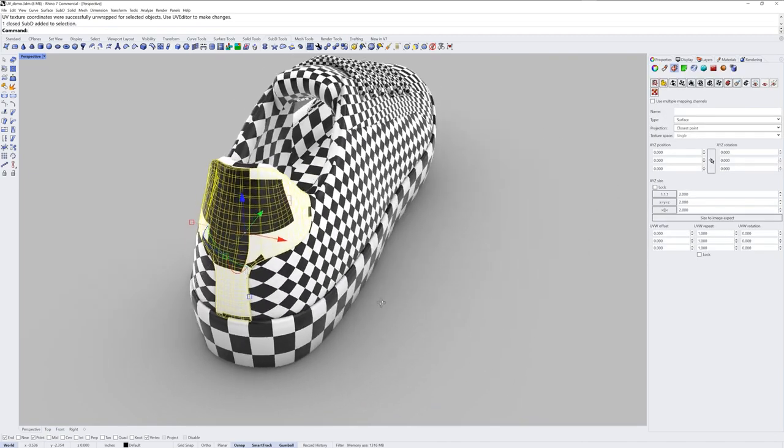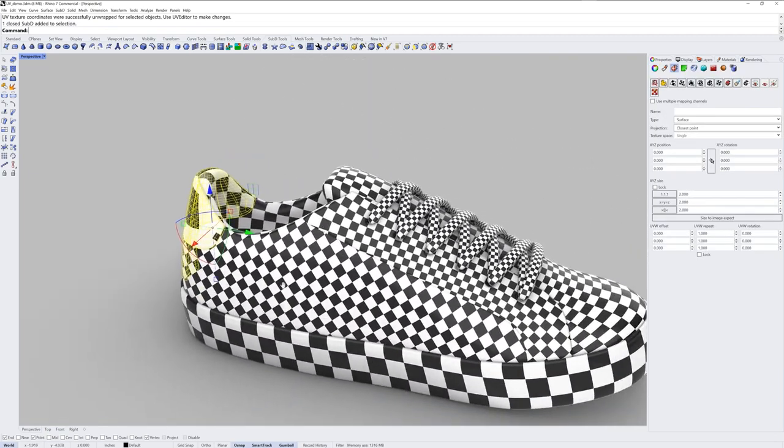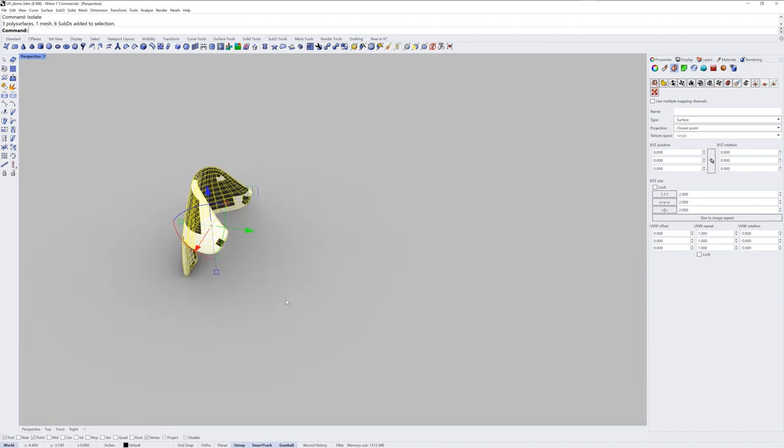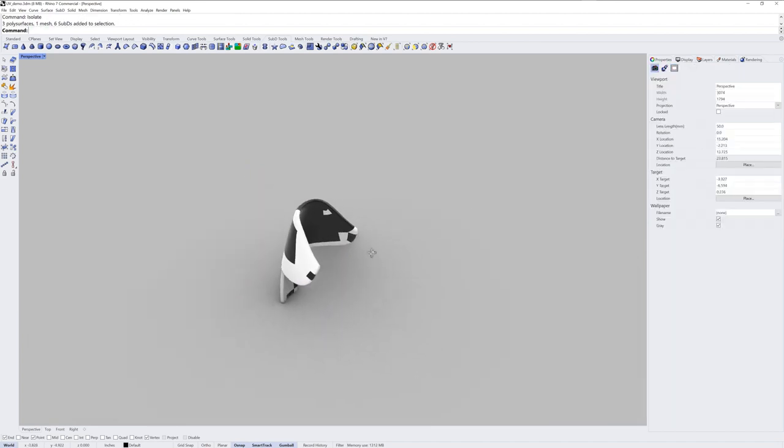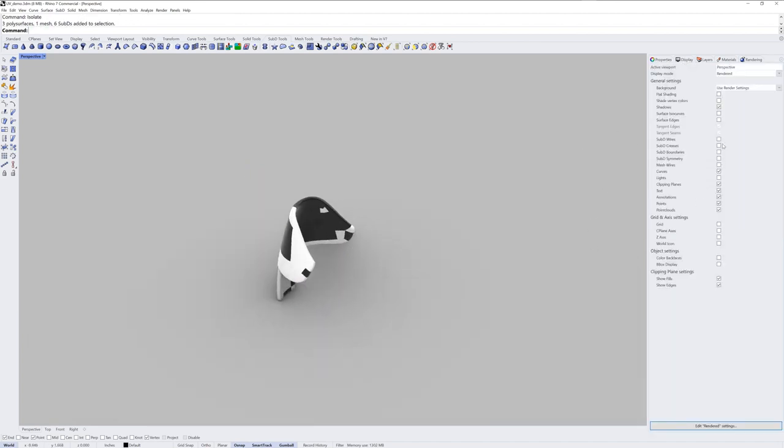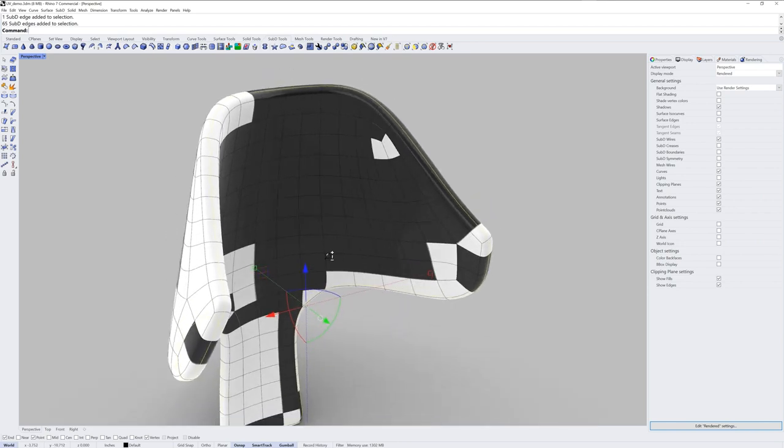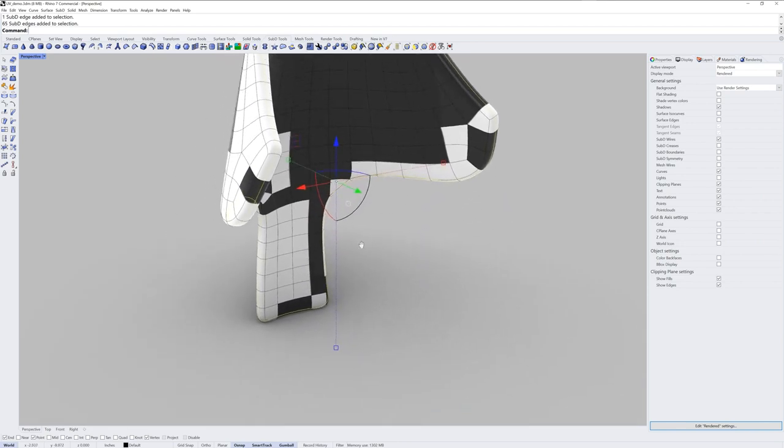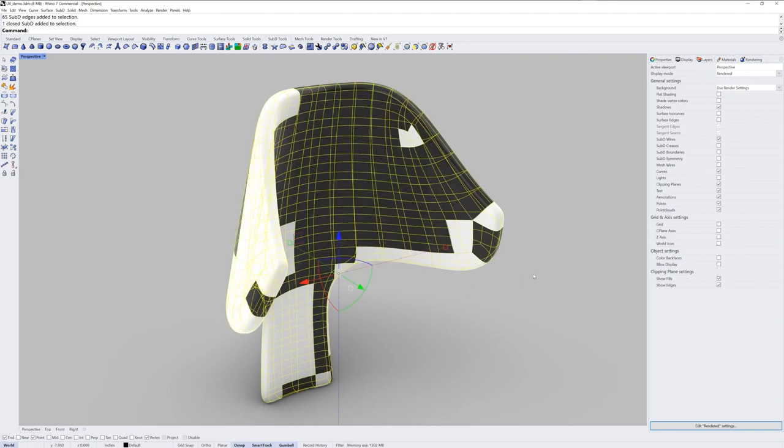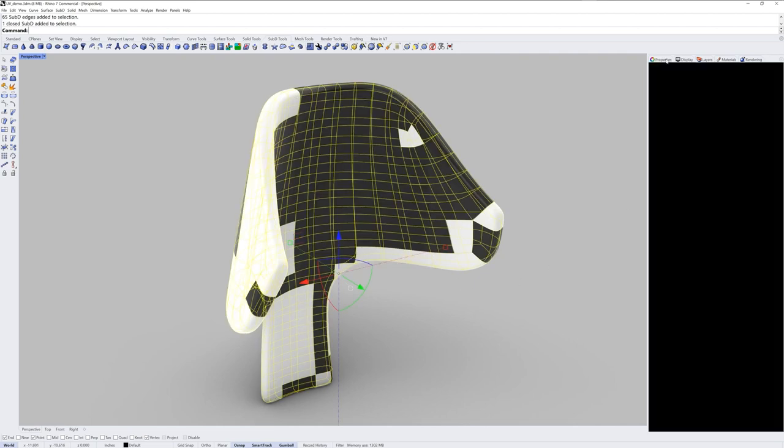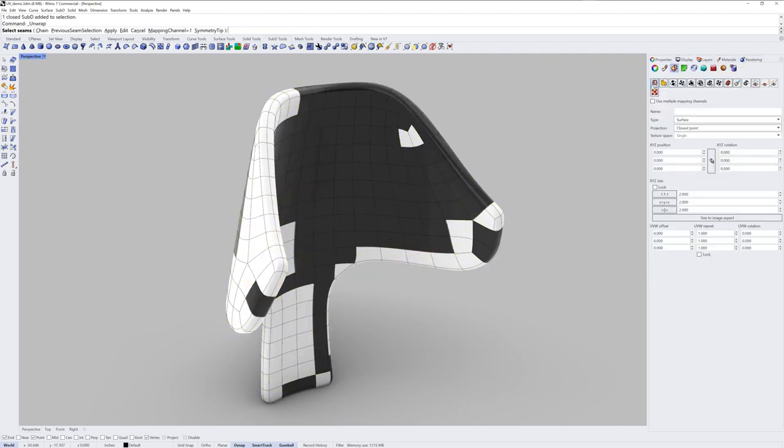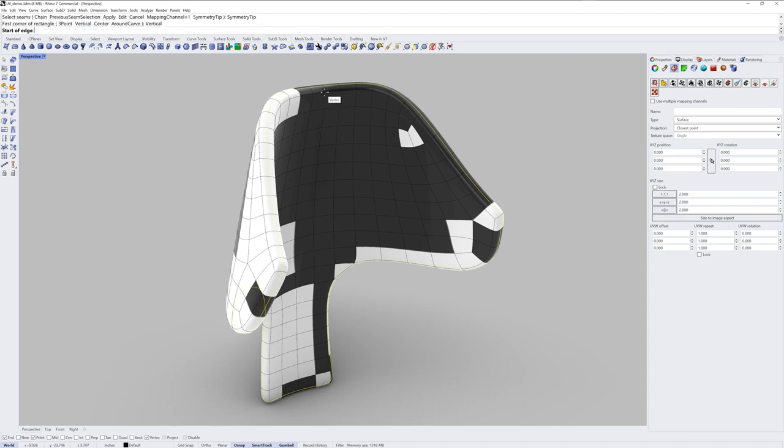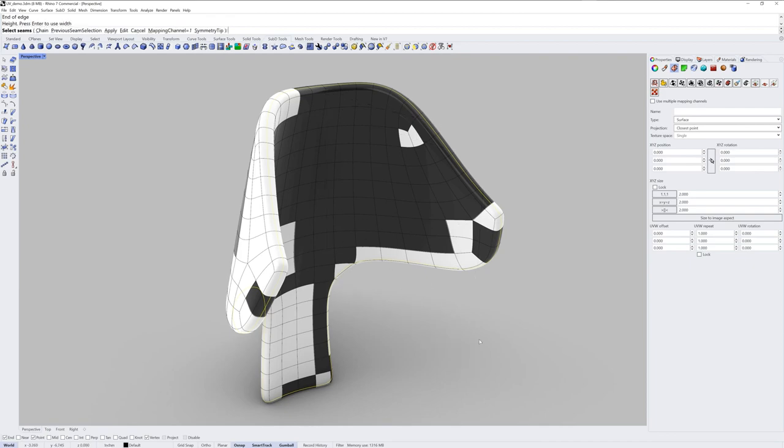This last piece on the back is a closed sub-D. So I'll use the isolate command here. And my sub-D wires need to be on. There we go. Because I want to use this edge loop to actually separate it. So I haven't selected any seams so far. So if I Ctrl-Shift double-click, you can see I get that whole edge loop. If you select your sub-D and use unwrap, you don't have to hold down Ctrl and Shift when selecting the seams. You can just double-click if the unwrap command is being run. And then I will use that symmetry tip option again. Vertical. And I'll grab a vertex snap and just come straight out. And then Enter.